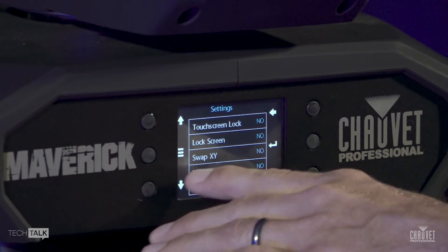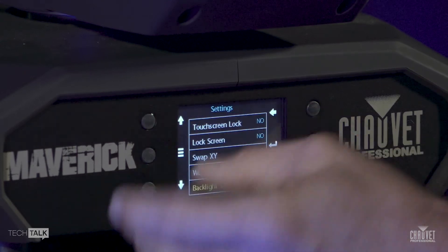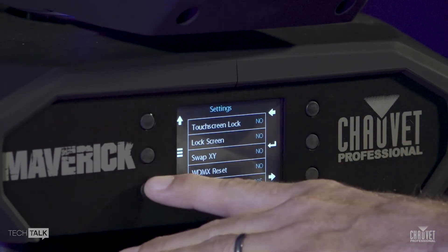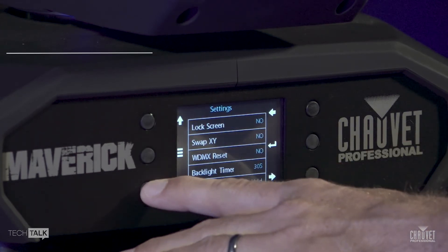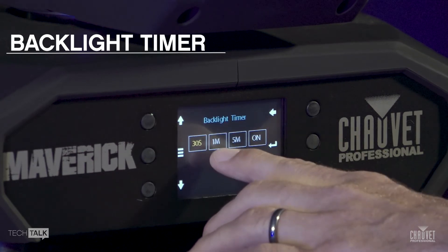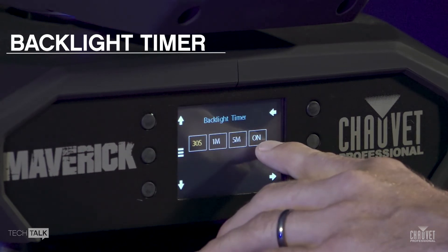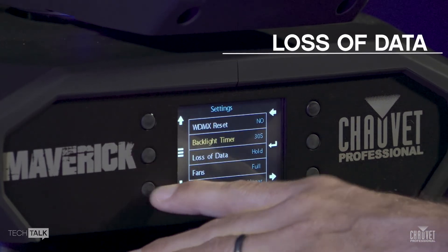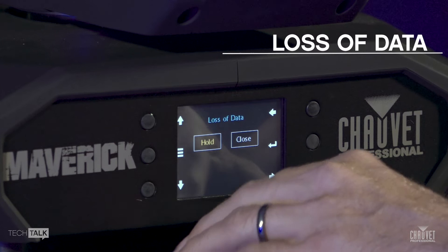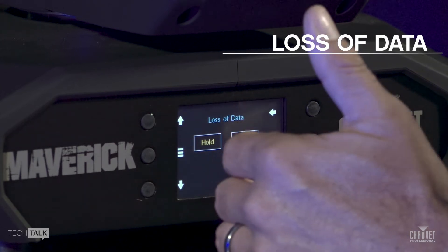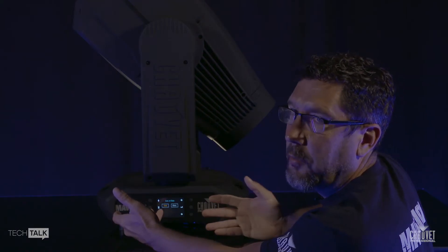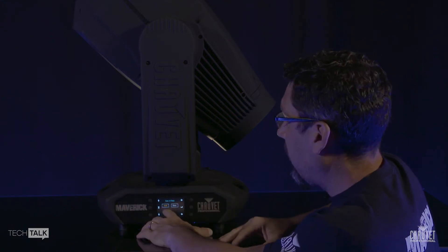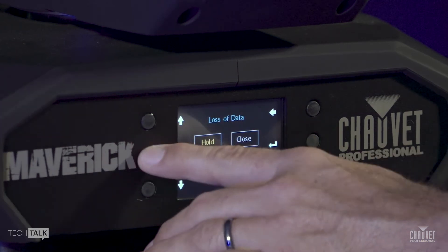You can lock the screen out. Swap pan and tilt — that means you just change the direction. WDMX reset is pretty self-explanatory. Backlight timer, also pretty self-explanatory — if you want your backlight to stay on forever it stays on; the shortest option is 30 seconds. Loss of data controls what the fixture does when it loses data: are you going to hold your last look, or do you want it to go back to 50-50 blackout? If you hold, you're holding your last look; close is 50-50 blackout.